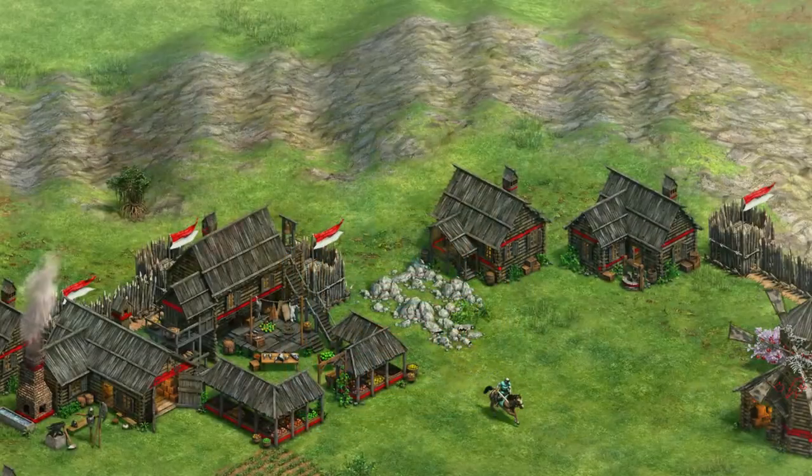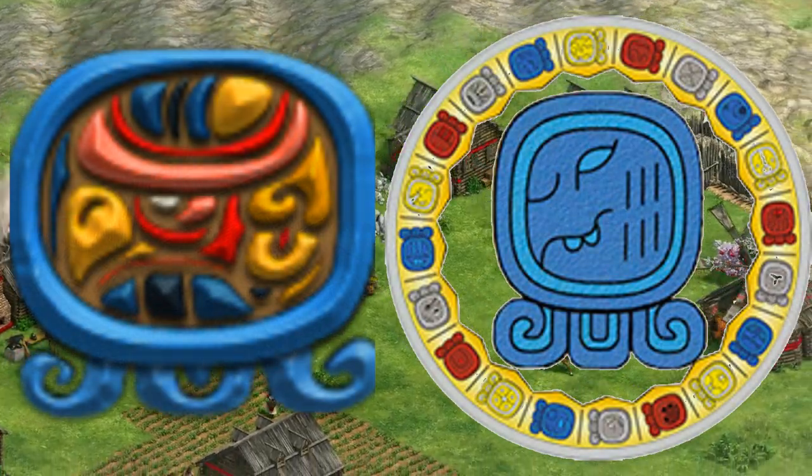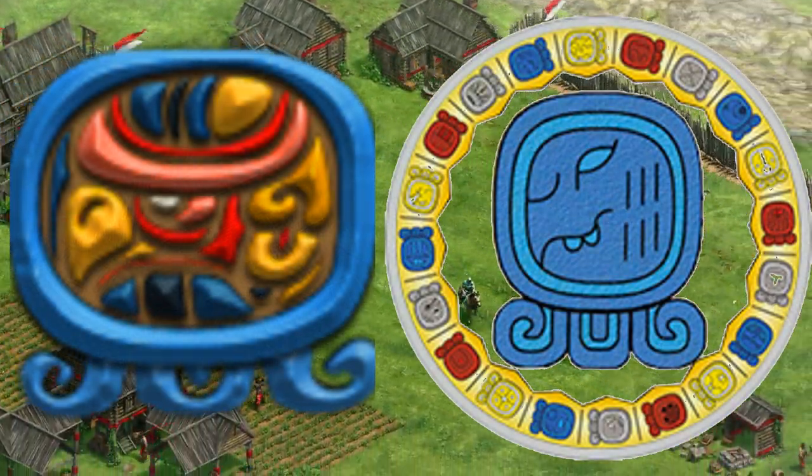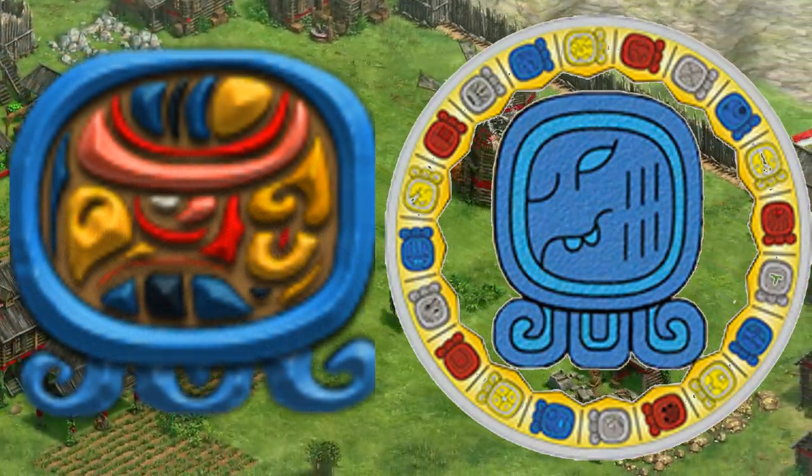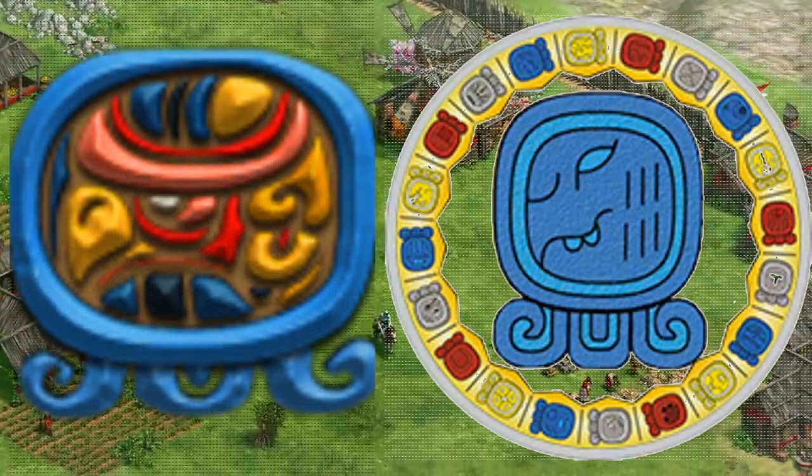Mayans. This emblem is the Mayan horoscope representation of an eagle, the most powerful sign.